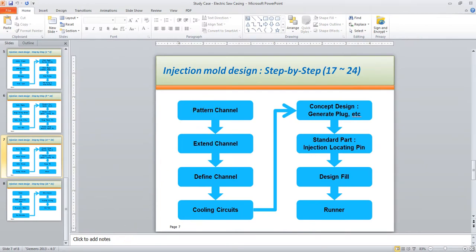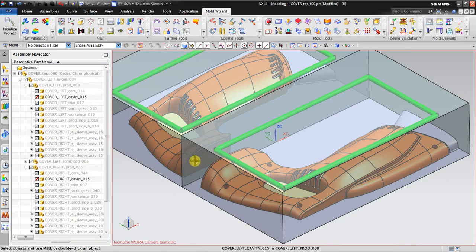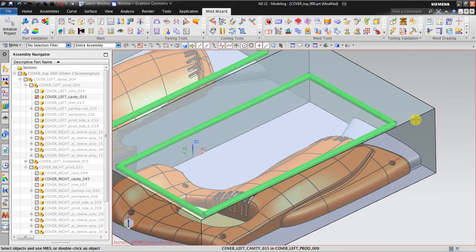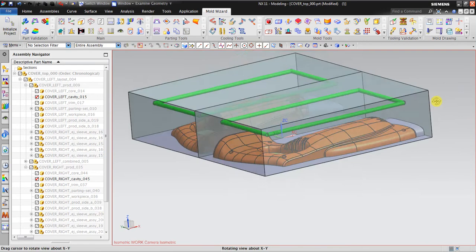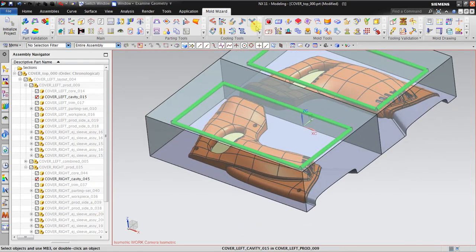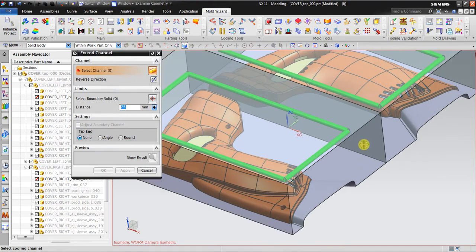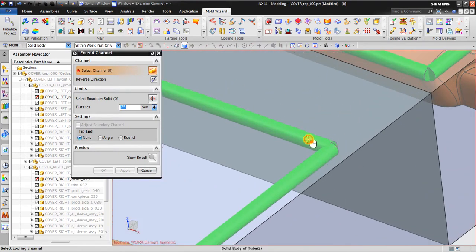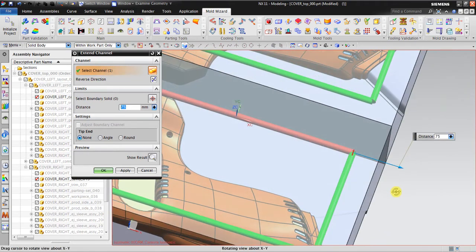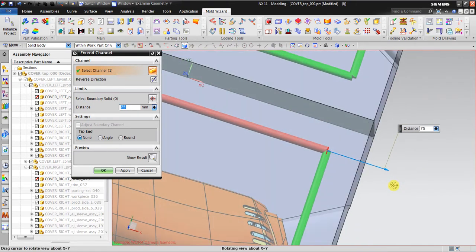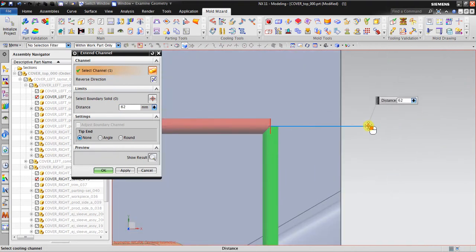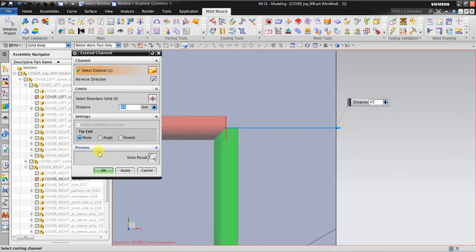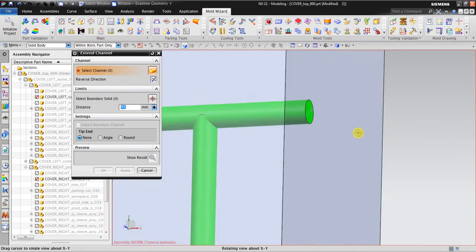After creating the cooling channel and the pattern, I need to extend the channel because it needs holes to insert fluid and also to let the fluid exit to the outside. I check the channel position and extend this one — for example, about 44 to 45 mm — so it lines up exactly. Click apply, and now you can see the hole.